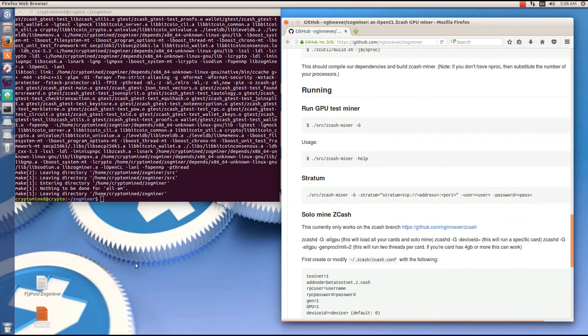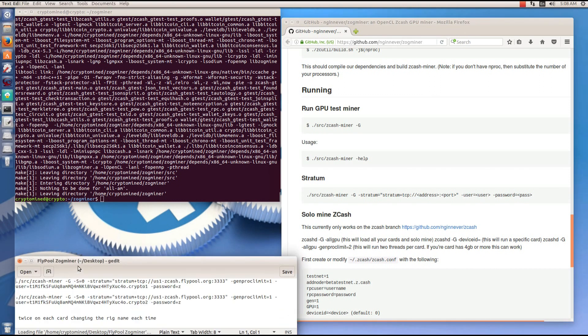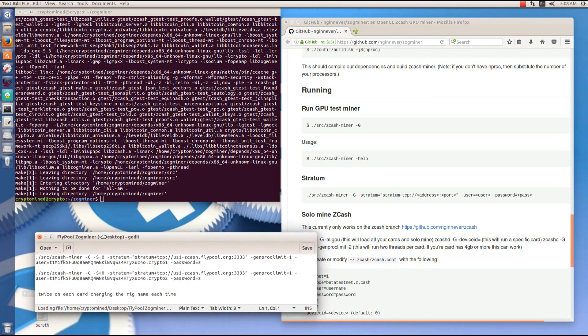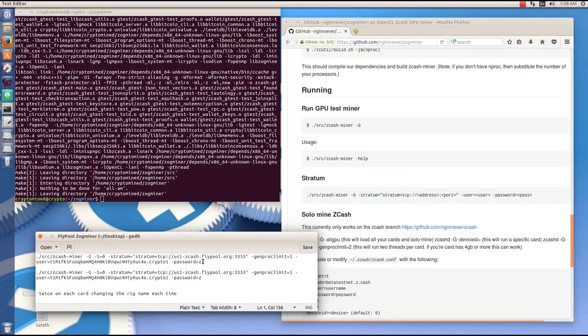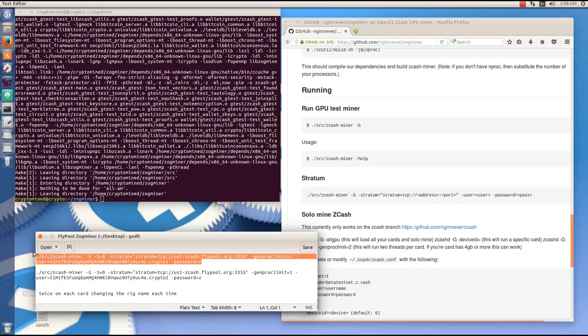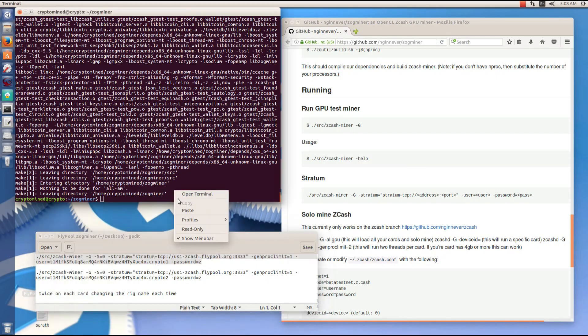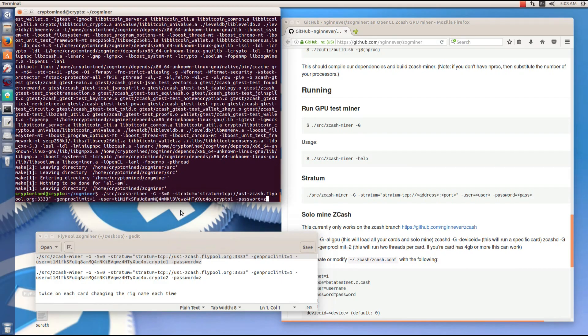I have my command already made here in this text document. I've included a genproc limit switch. Genproc limit equals 1. I'm going to copy this command, paste it into my terminal and hit enter. This will run one instance of Zogminer on one GPU.